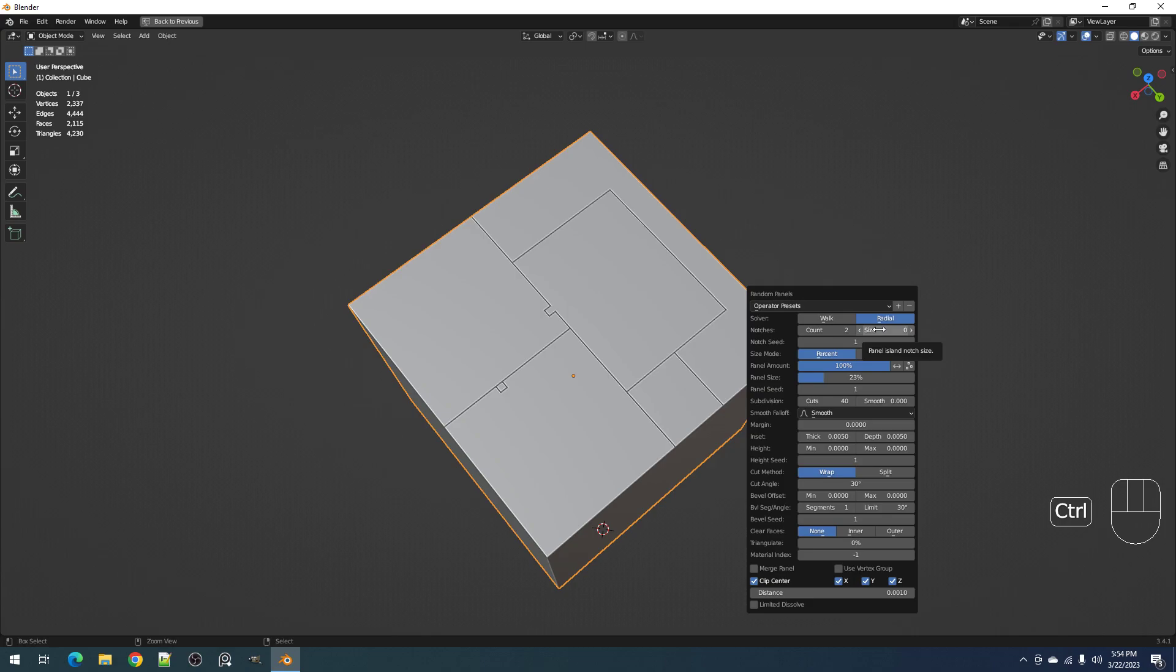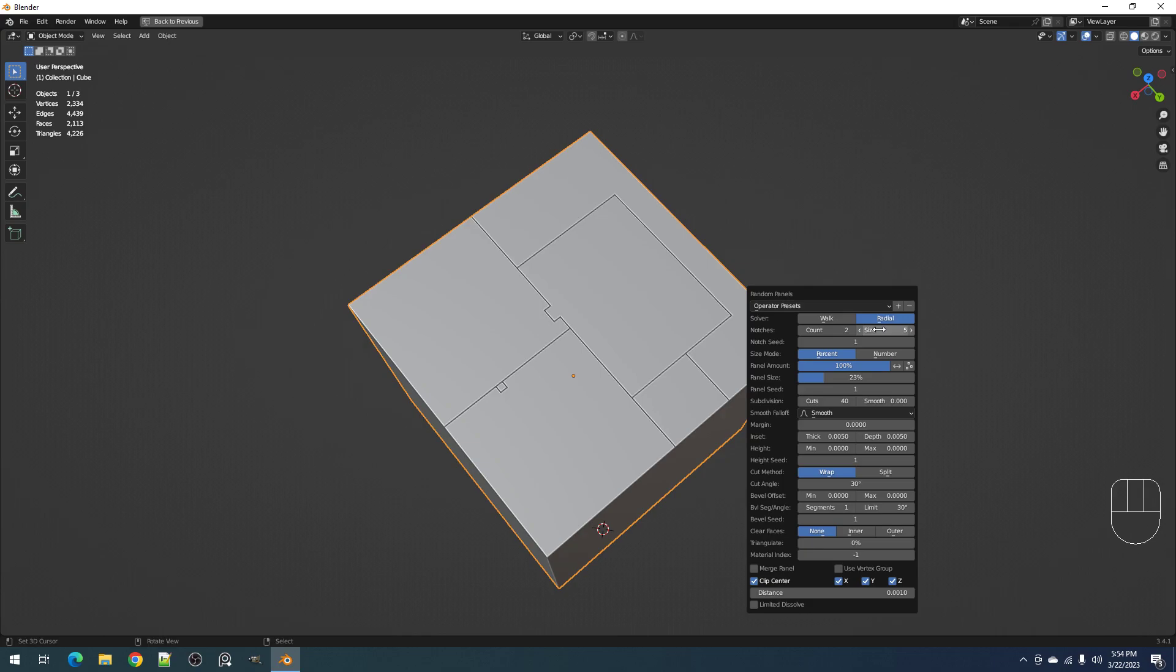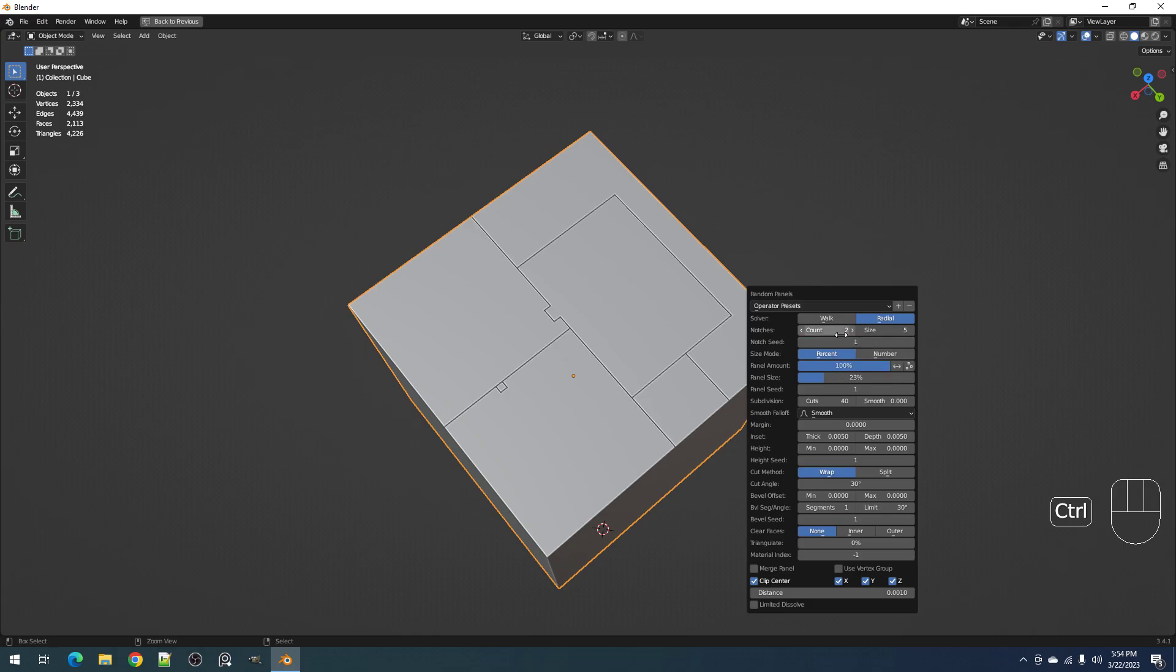The size will be randomized from one to the maximal number you put here. For example, five. So the size of the notches will be one to five, and you can control the randomization. The randomization here controls the location of the notches and also the size.